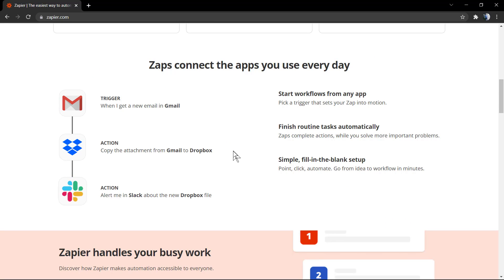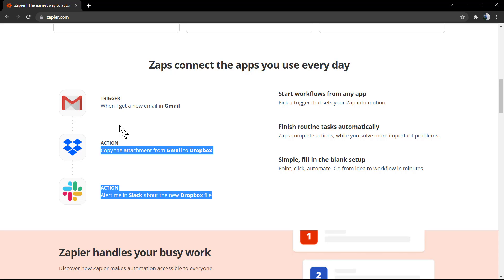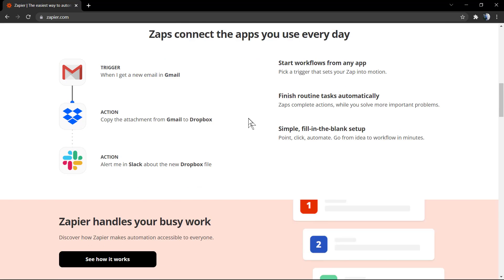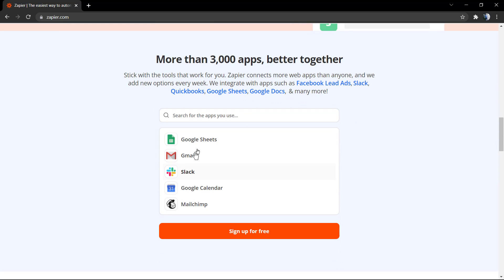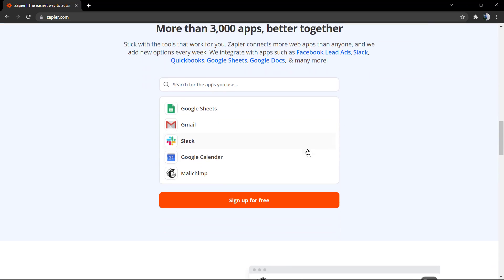When you connect apps you use every day, for example, the trigger is when you receive a new email, the action is copy the attachment to Dropbox and post something to your Slack.